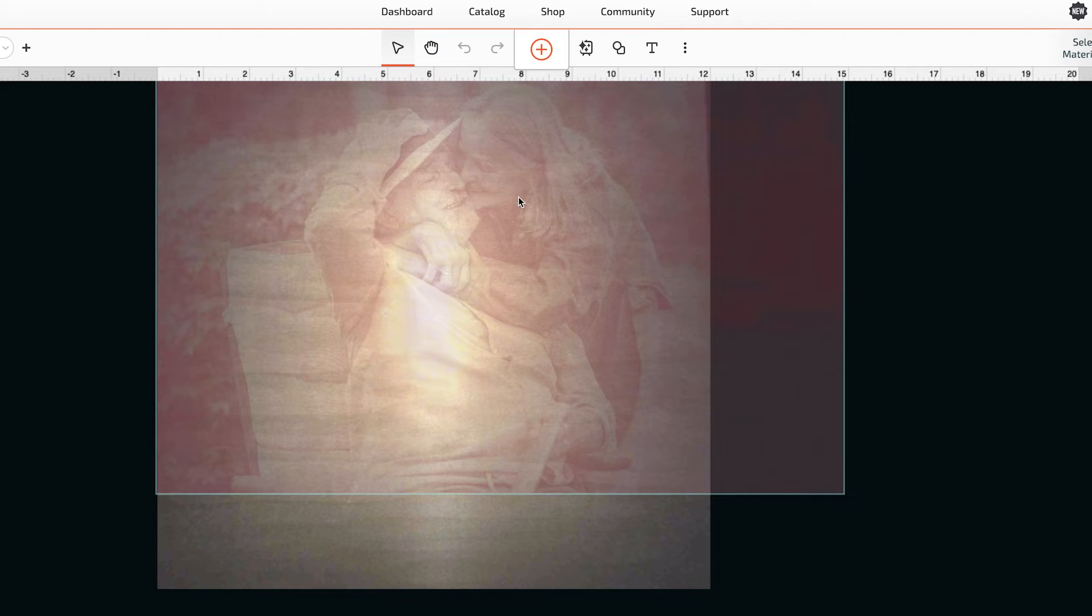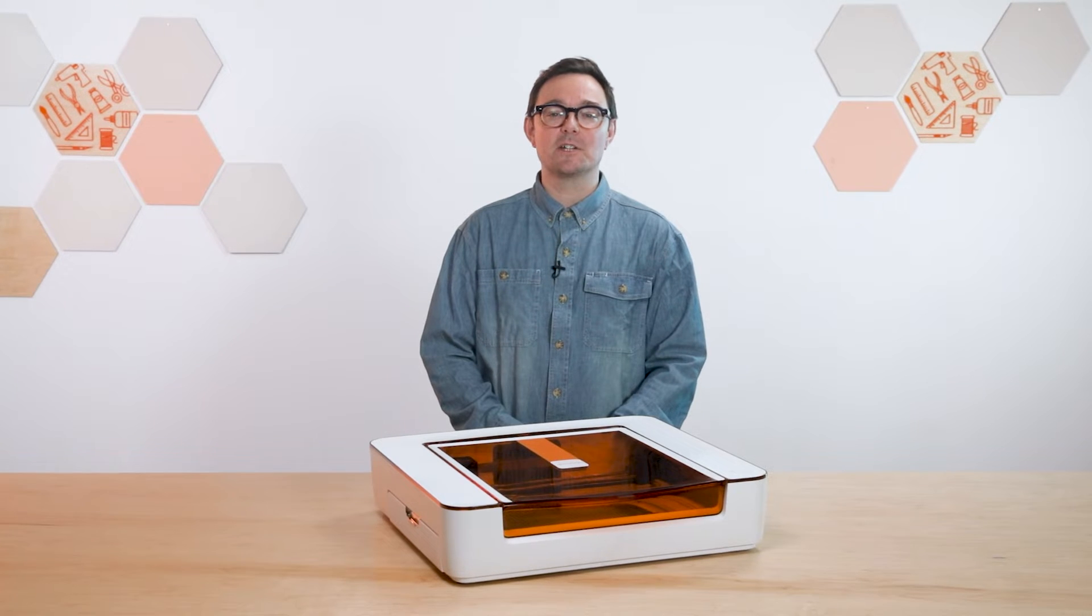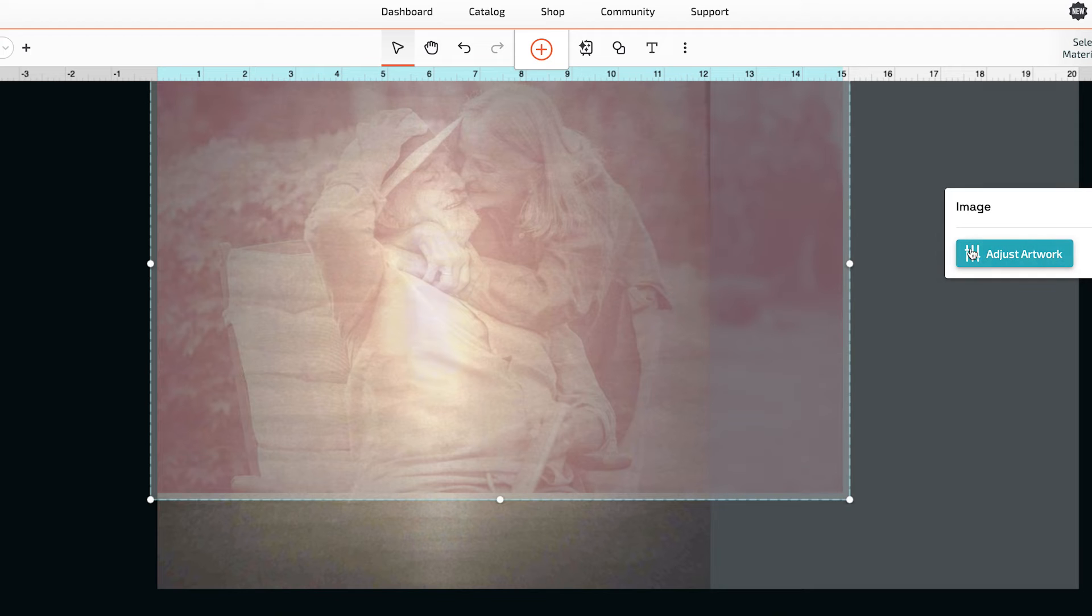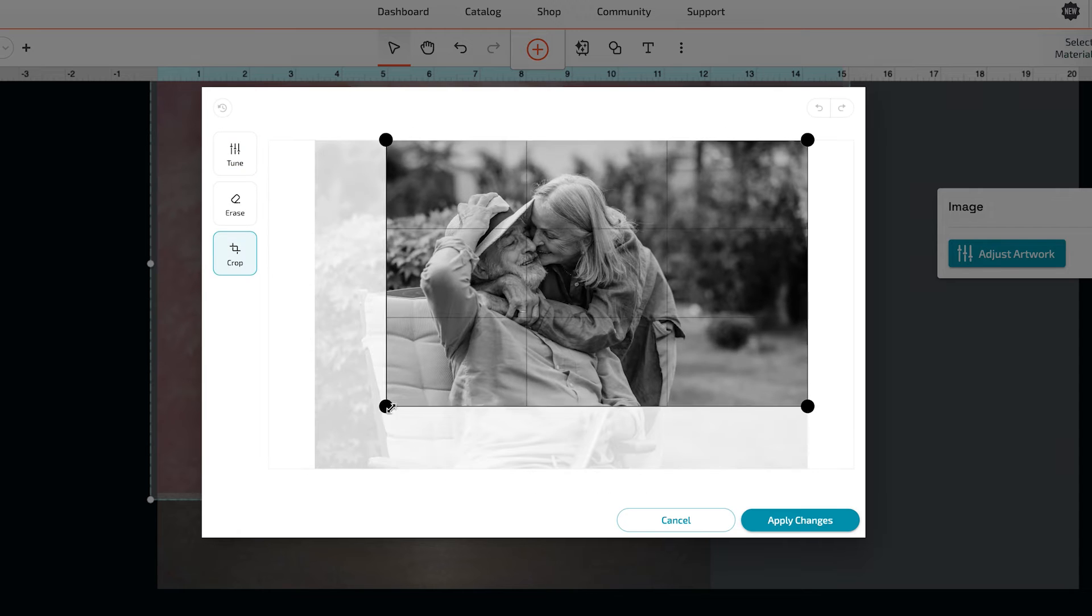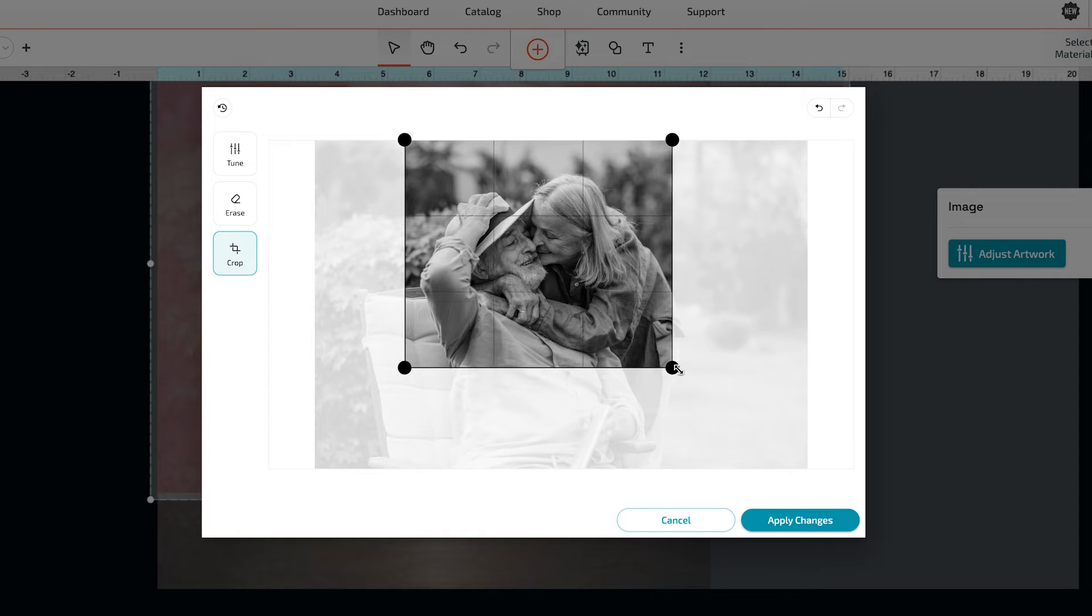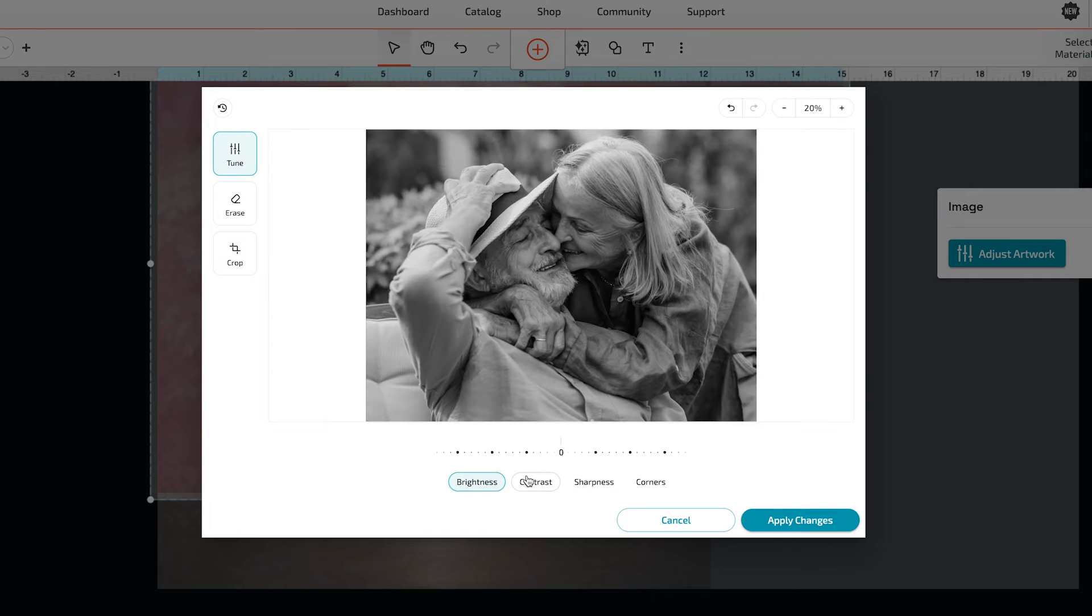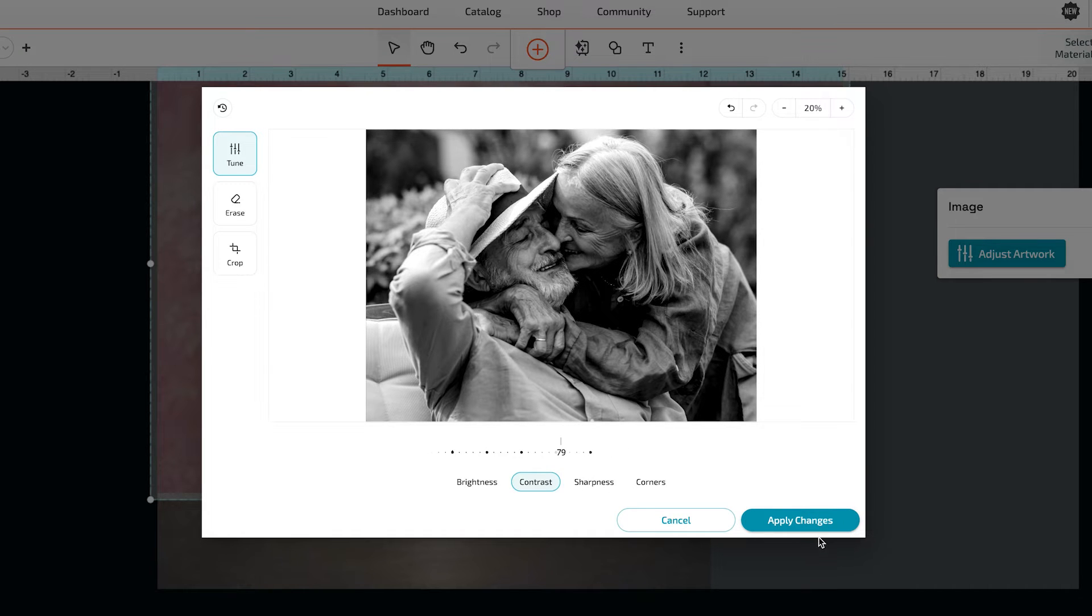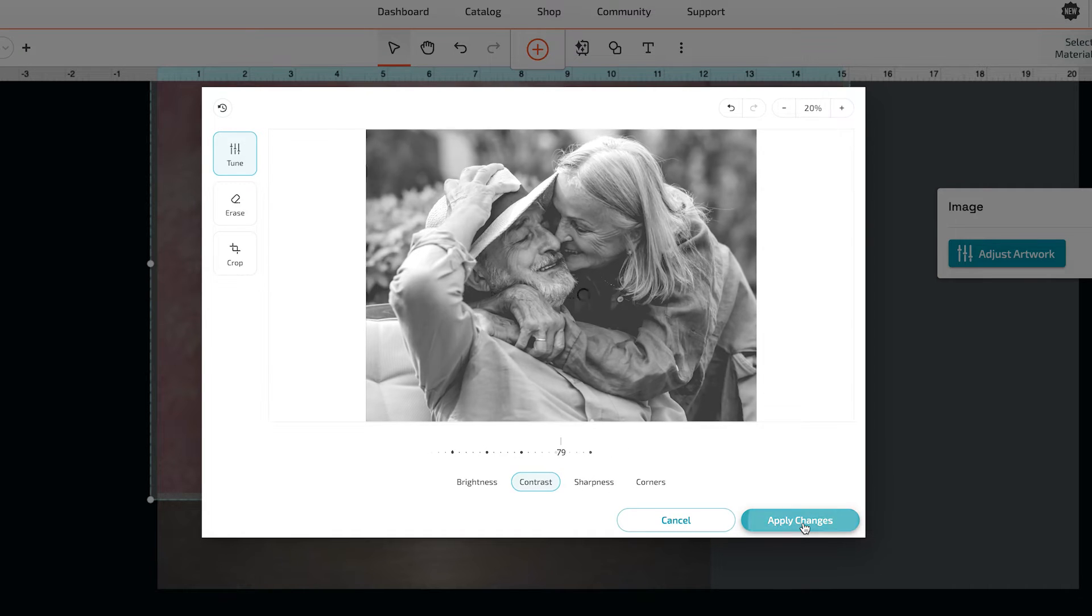Once your photo's uploaded, we can tweak it using the adjustment tool that's built into the app. Just select the image and click Adjust Artwork. Increasing the contrast is one way to improve your photo engrave, so let's do that here. There, that looks good.